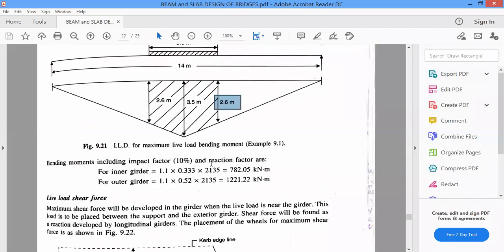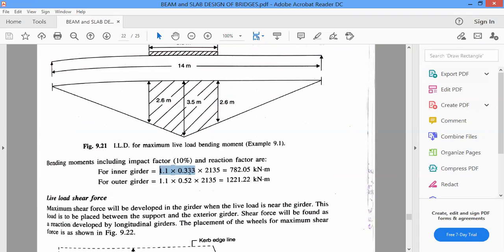Bending moments including the impact factor of 10% and the reaction factor R are now calculated. For inner girder: 1.1 (impact factor) into 0.33 into 2135 kilonewton-meters. For outer girder: 1.1 into 0.52 into 2135, giving 1221.22 kilonewton-meters. These are the moments for the exterior girder and the inner girder.